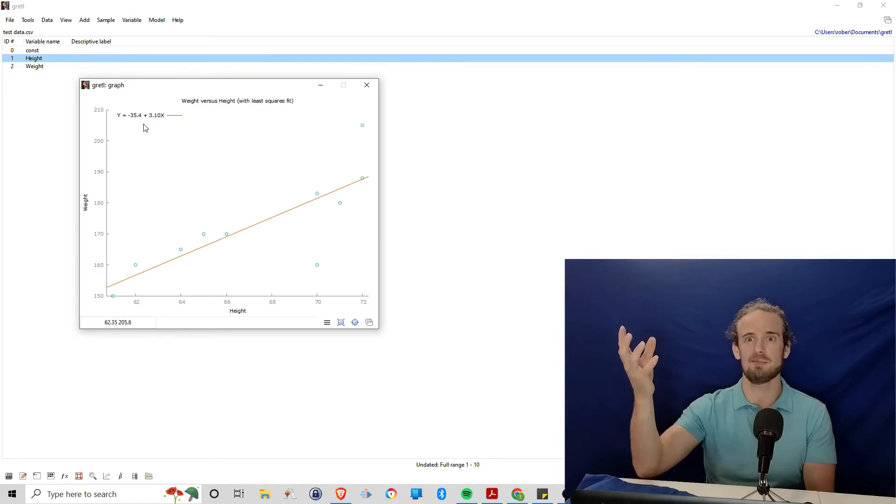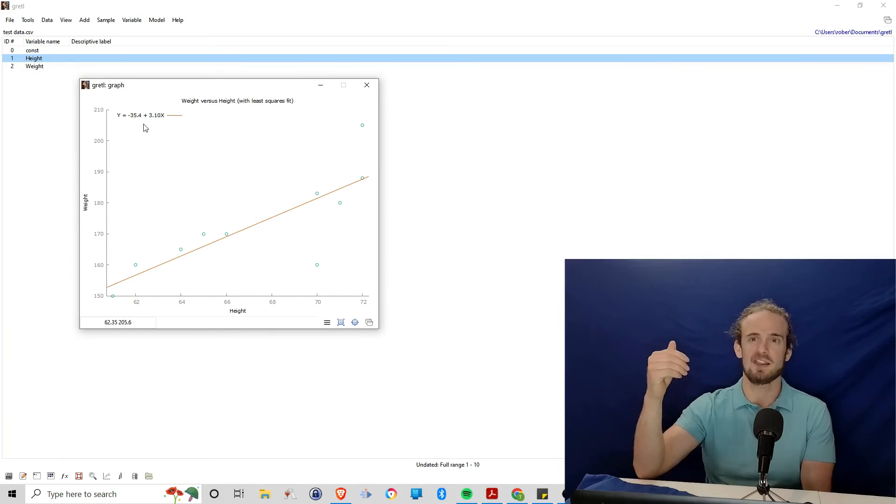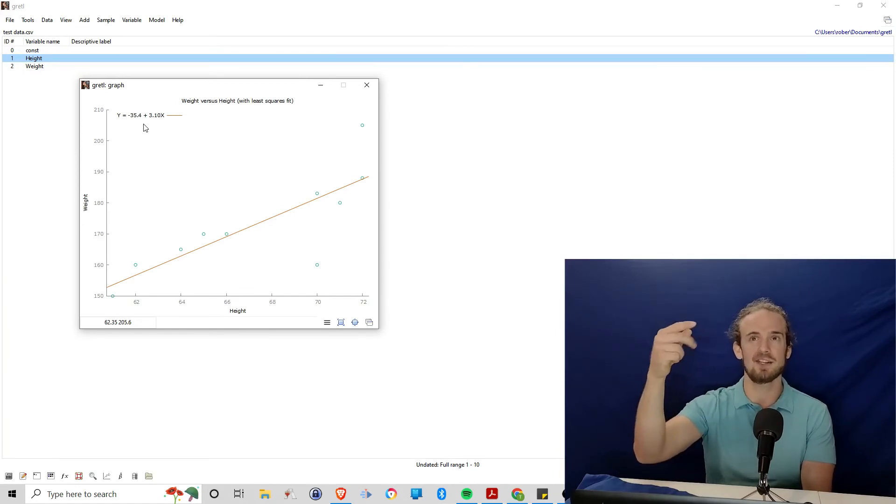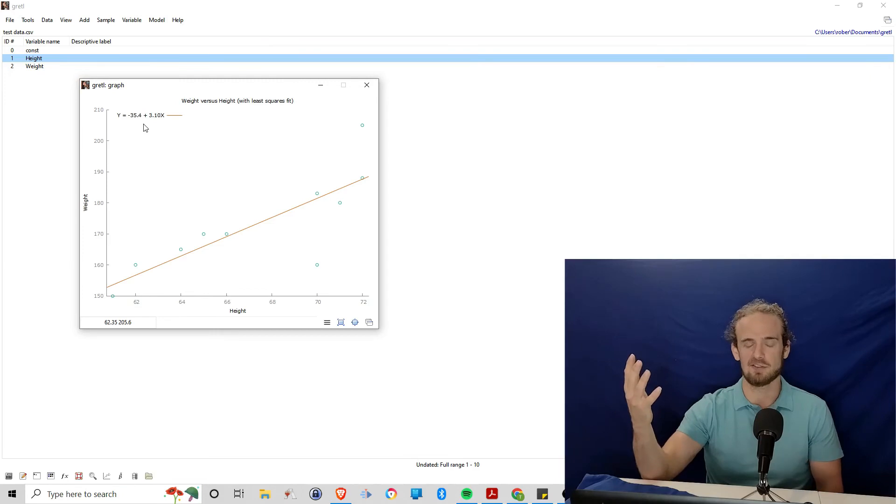So 180 minus, let's say, 35. That puts us at, let's see, 170, 160, 150, like 145.